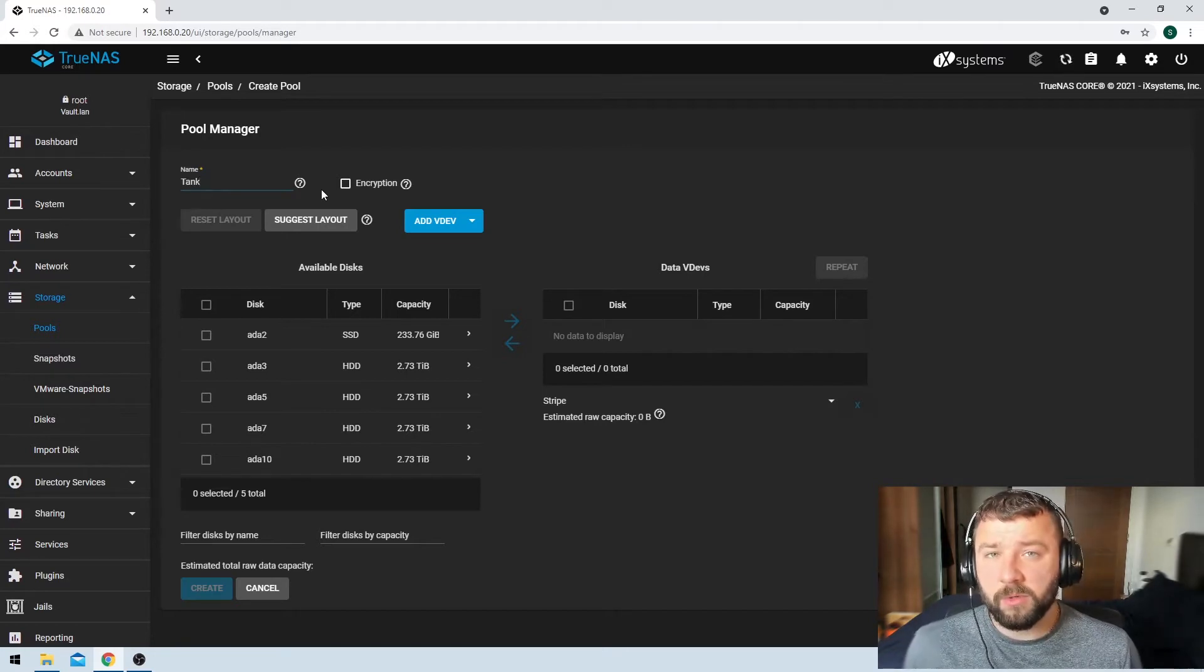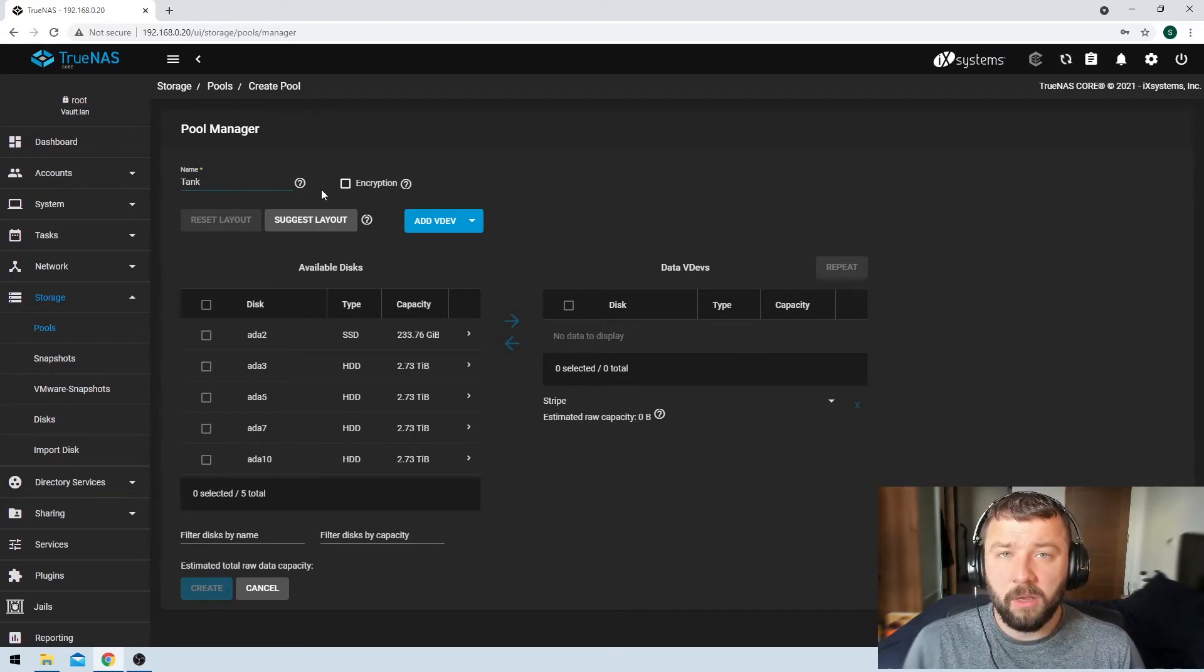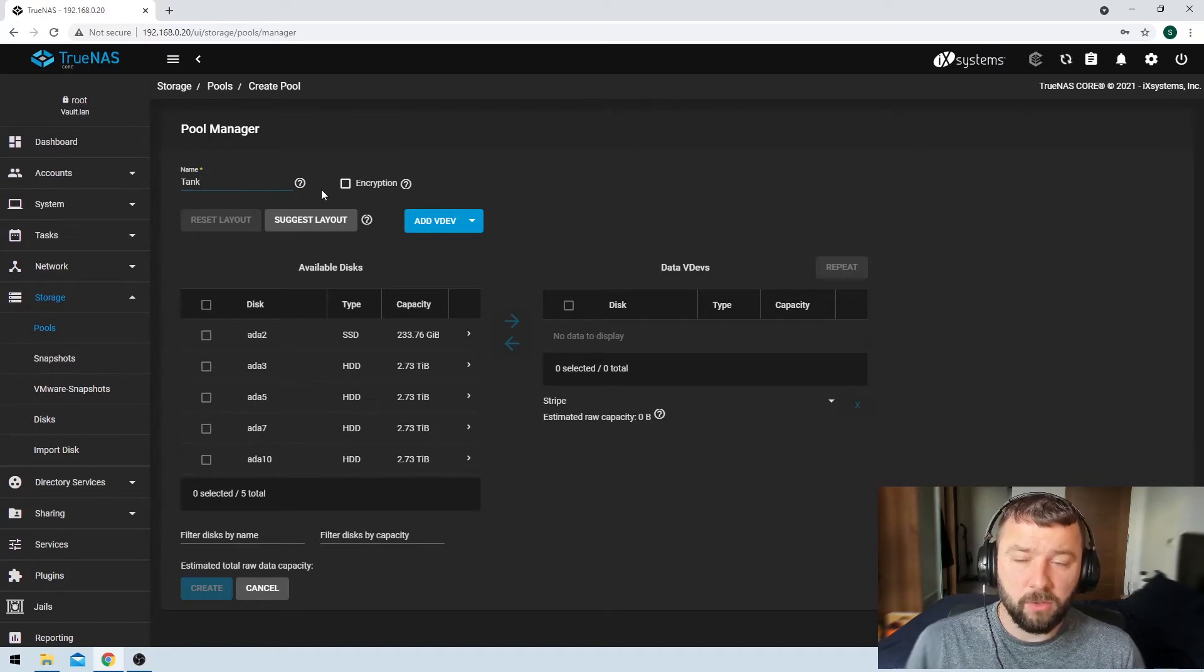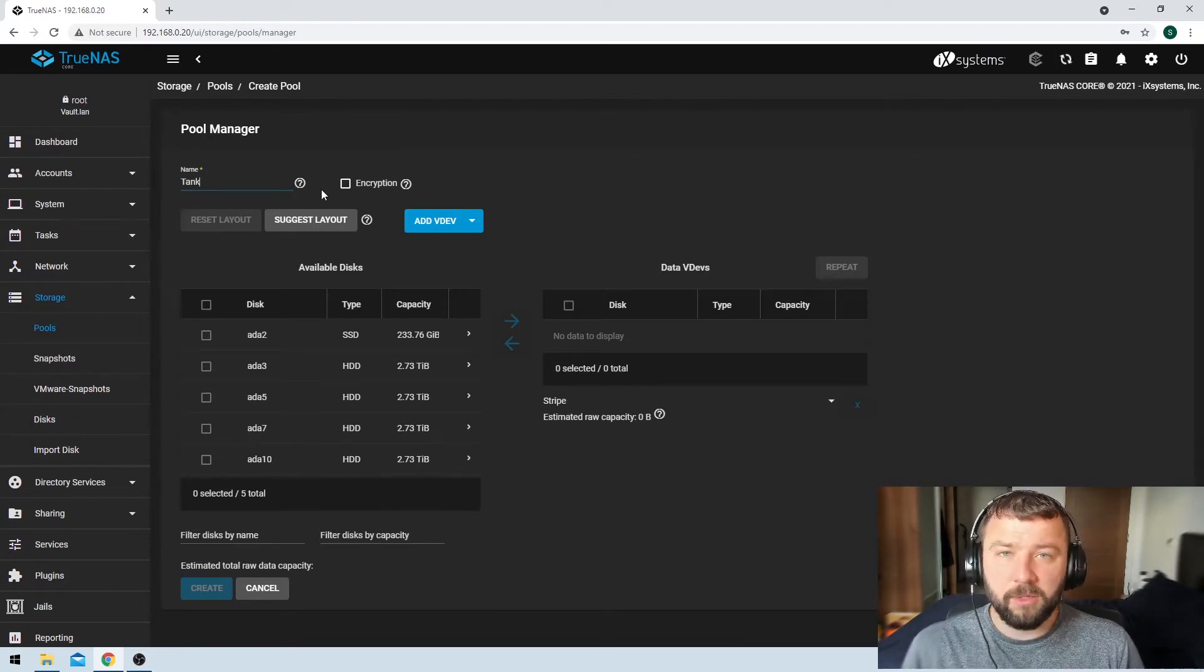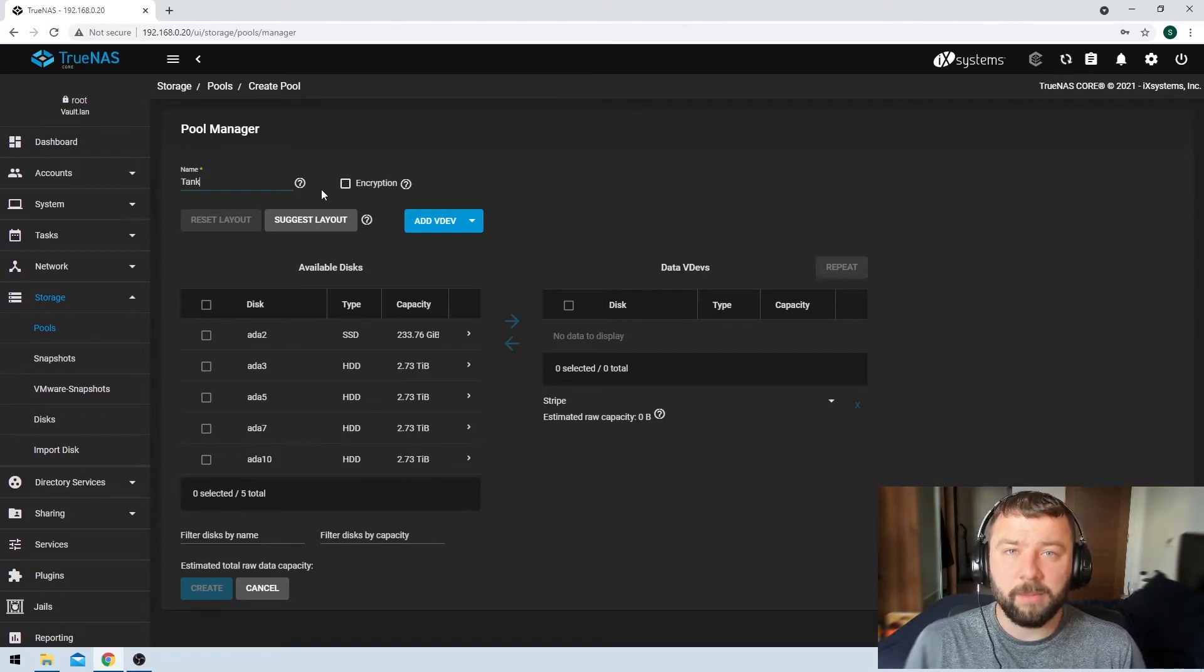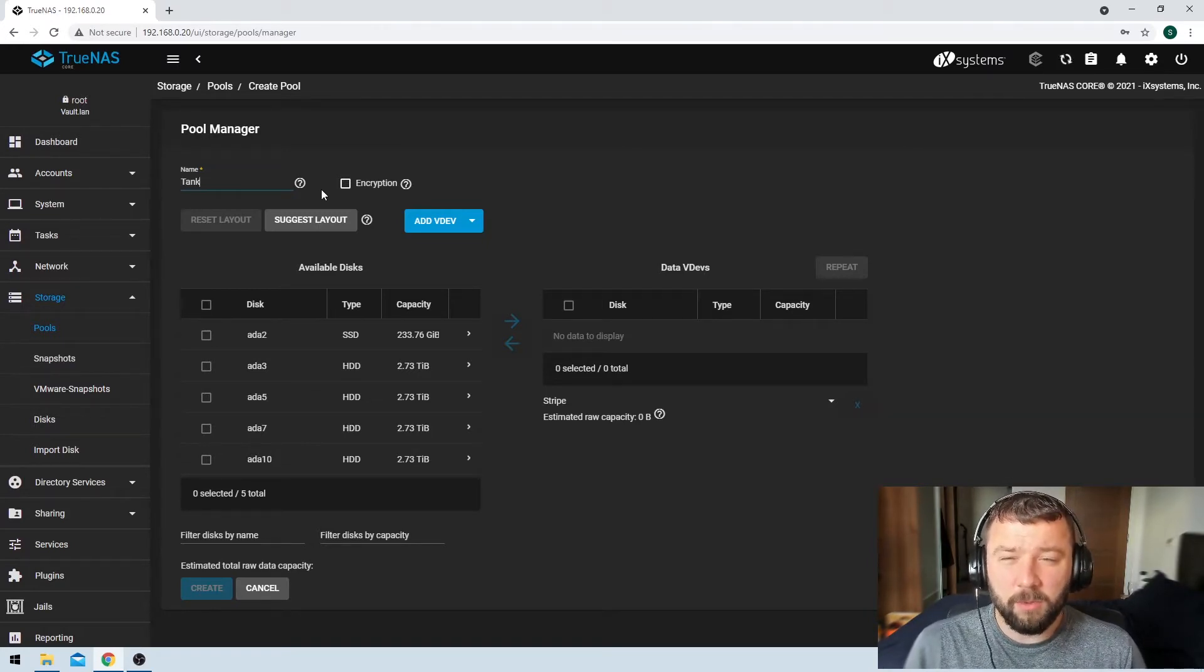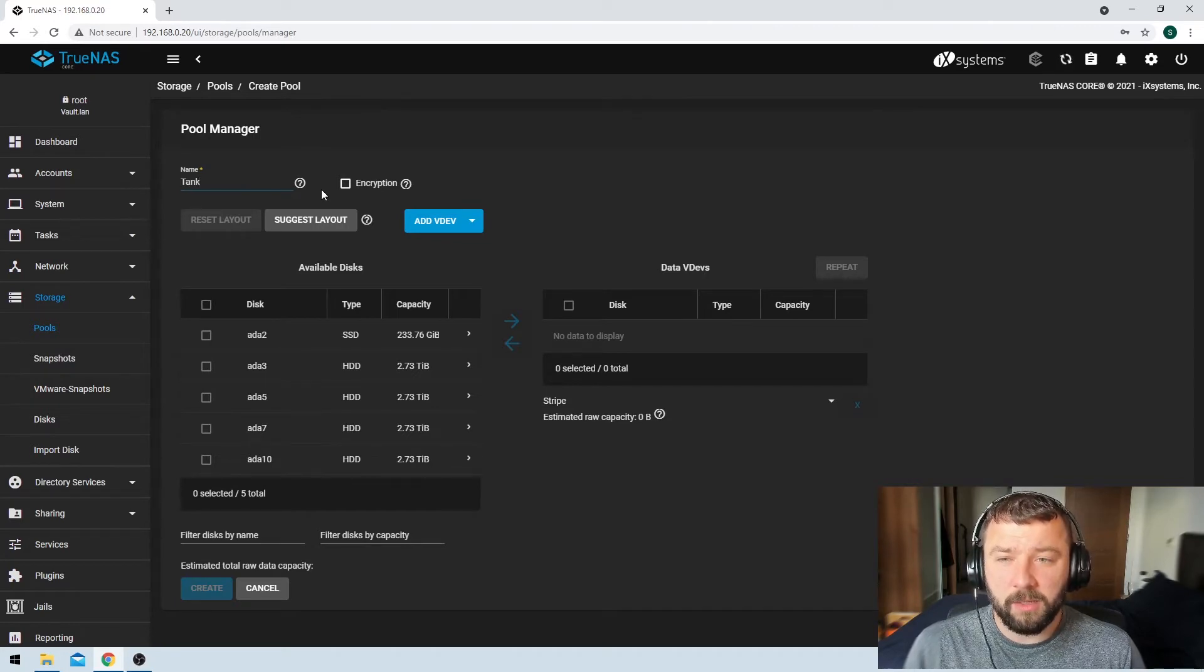So whether or not you want to use encryption really comes down to a personal choice, but it also depends on the kind of data that you're storing there as well. This is a pool for movies and TV shows. Maybe you're not that interested, but if it's got things like payslips and some other personal information, then I would usually recommend that you encrypt a pool here.